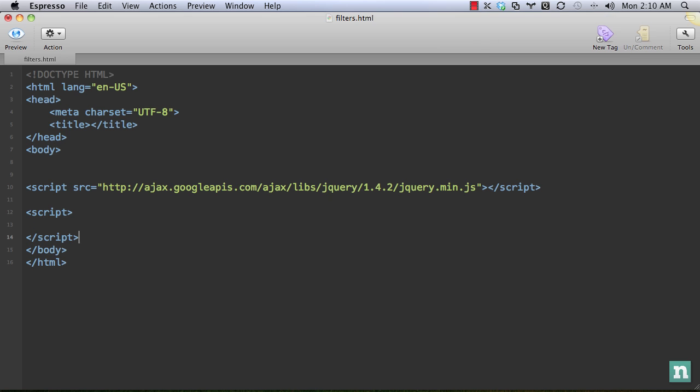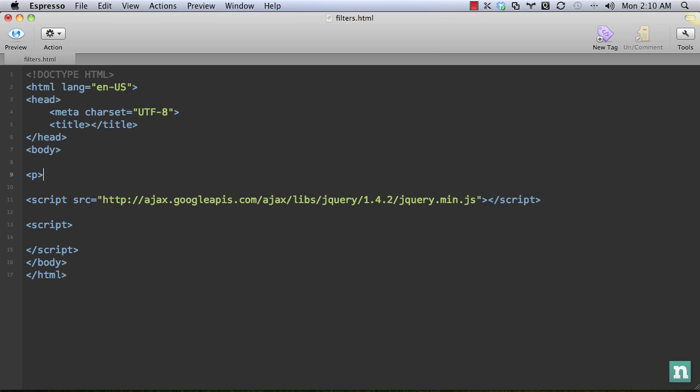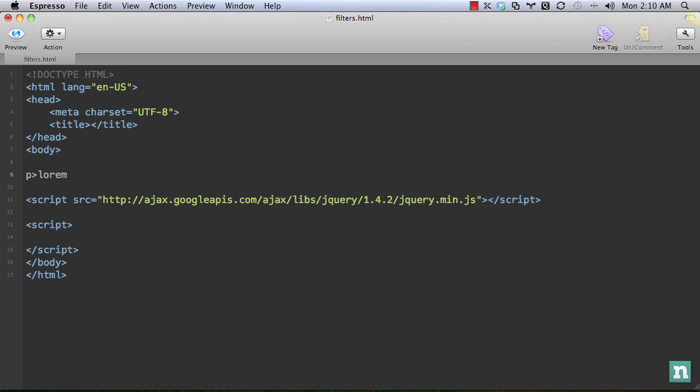And next, we need just a bit of data to work with. So I will add, I don't know, paragraph tag, say P, and just some generic lorem text. All right, good deal.